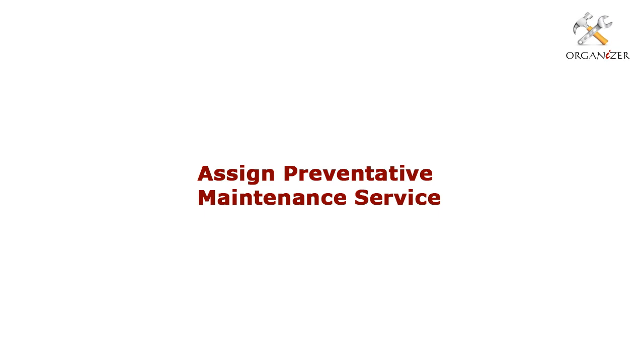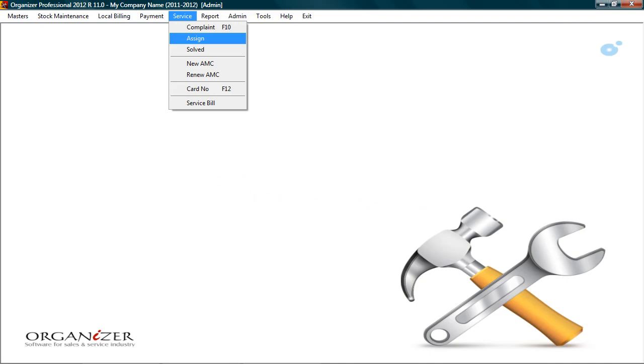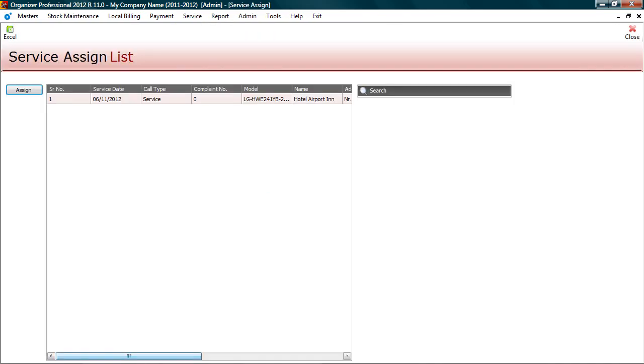Now let's check how to assign preventive maintenance service to service executive. To assign service, go to service, assign. Here you will see list of pending services till date. To assign service for future dates, filter data using search option.